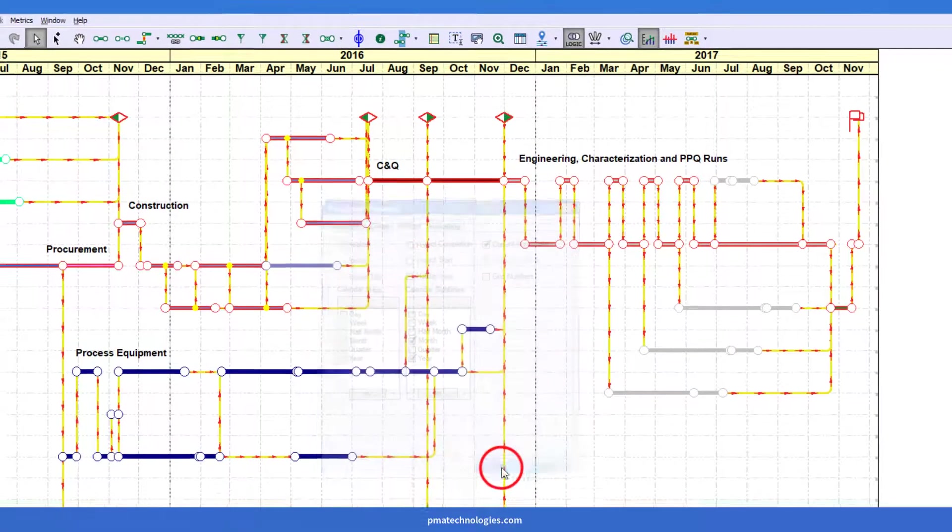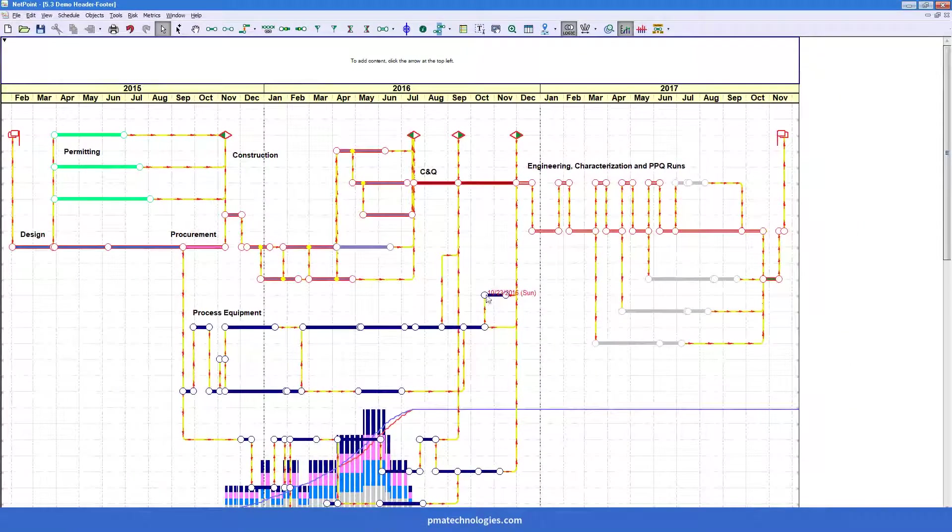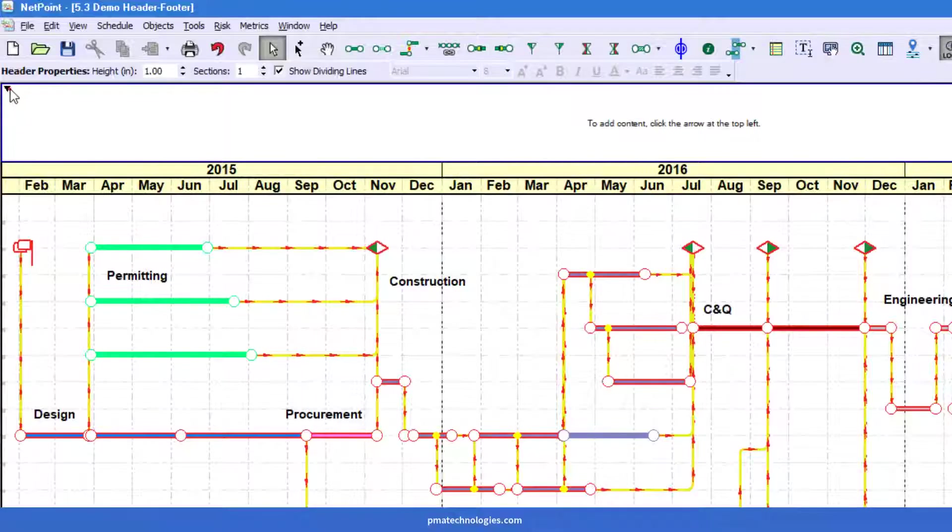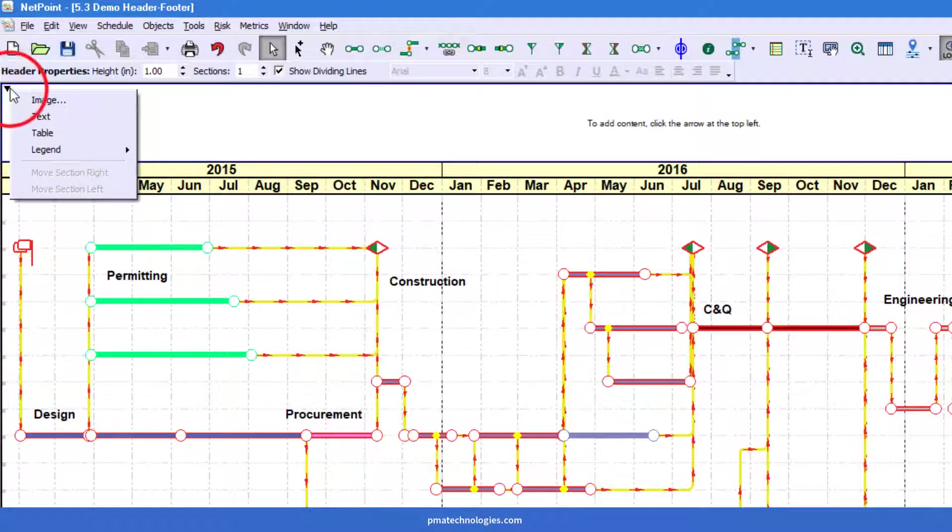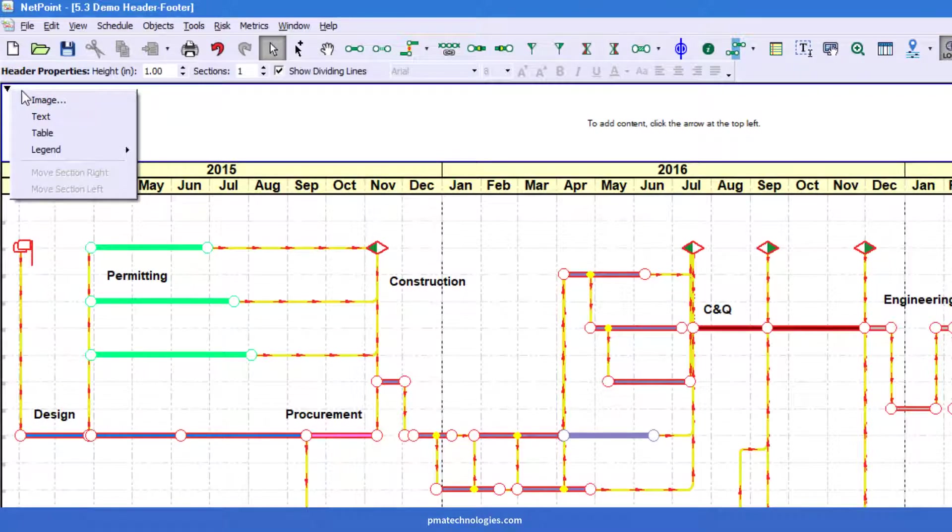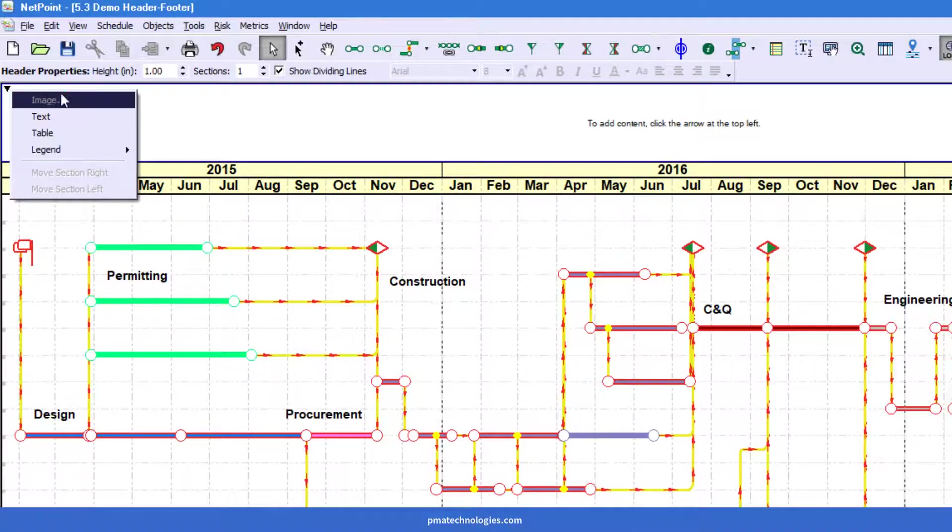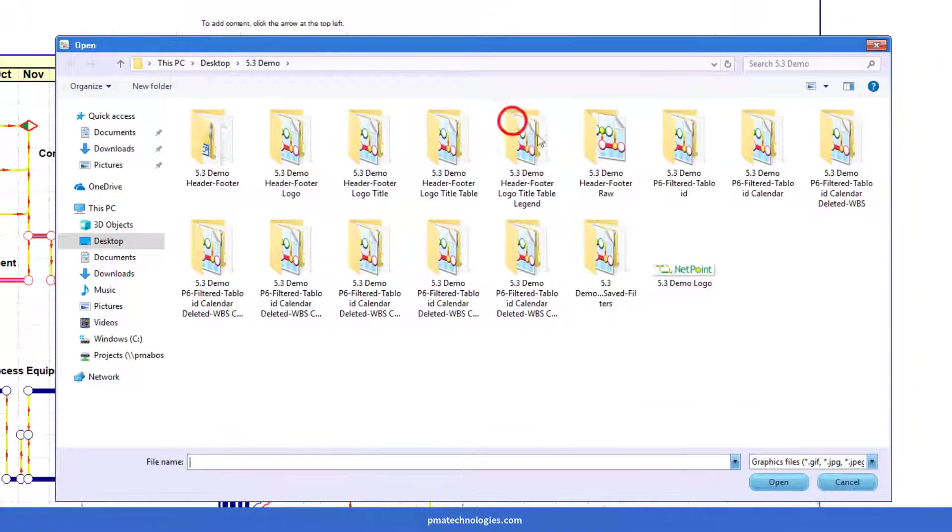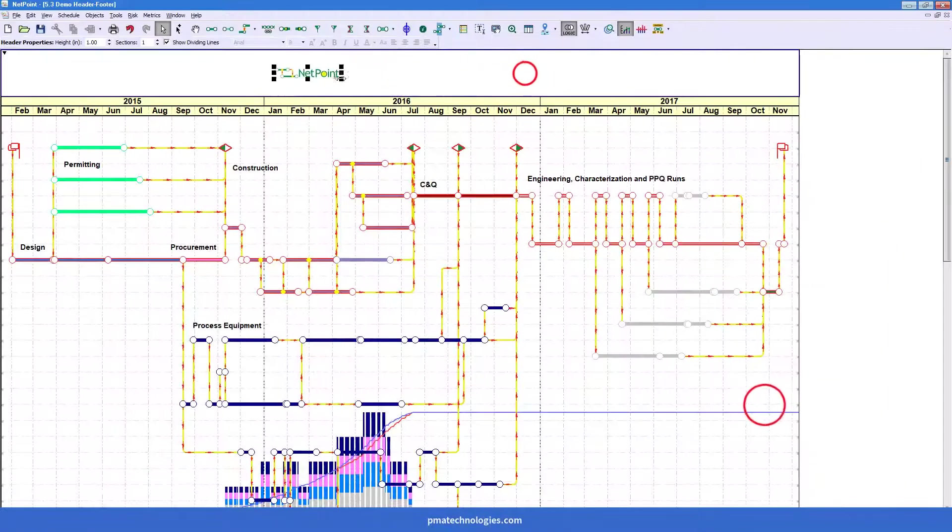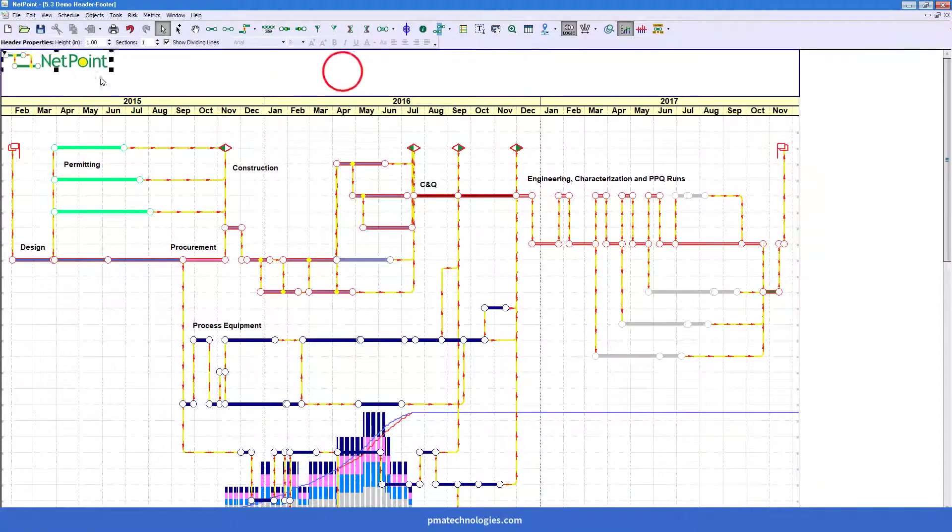So I'm going to go ahead and turn on the header. First, I'm going to go ahead and add some content. And you do that by clicking on the little arrow on the top left. We can choose image in this case. We can go ahead and open that.